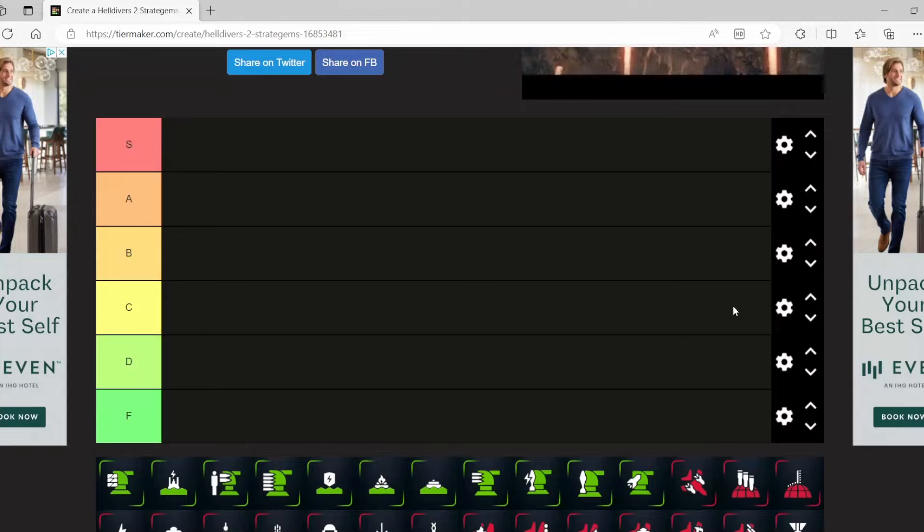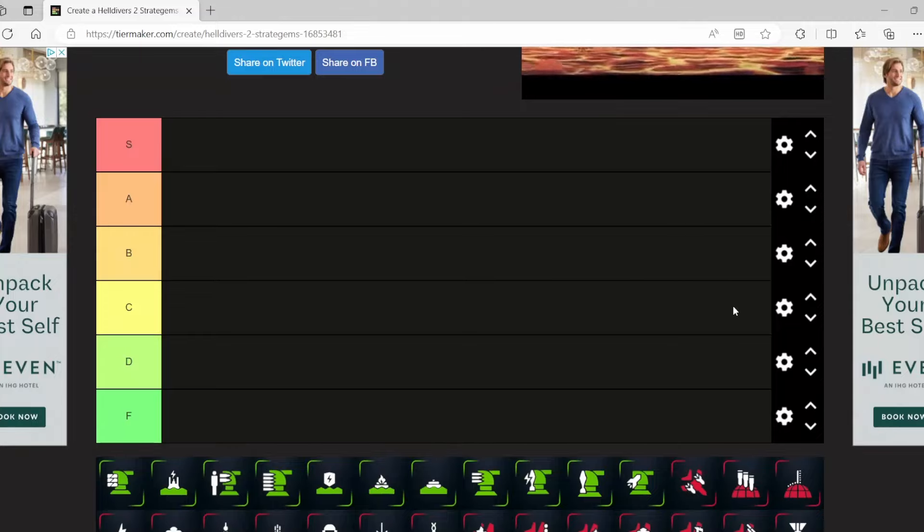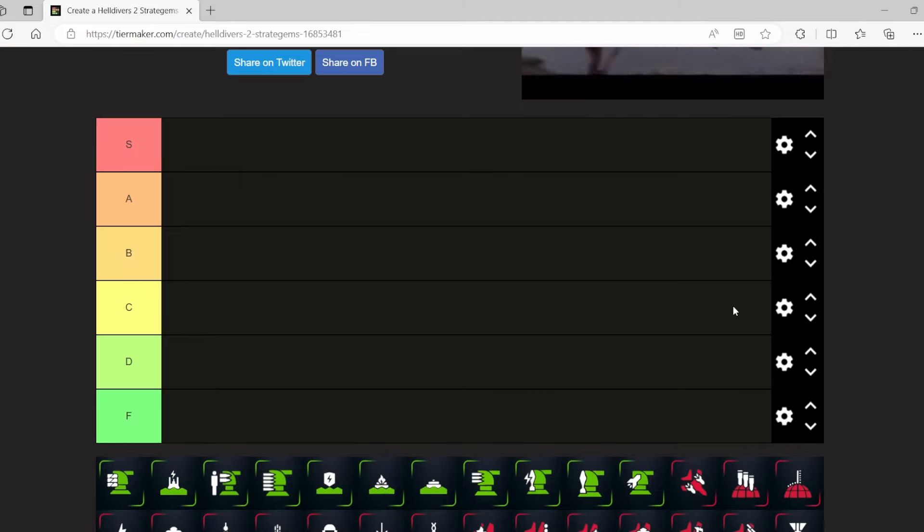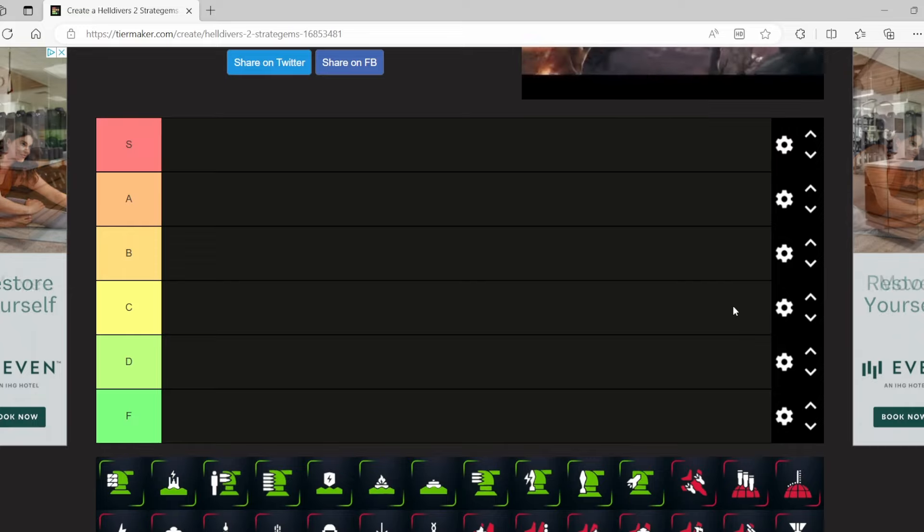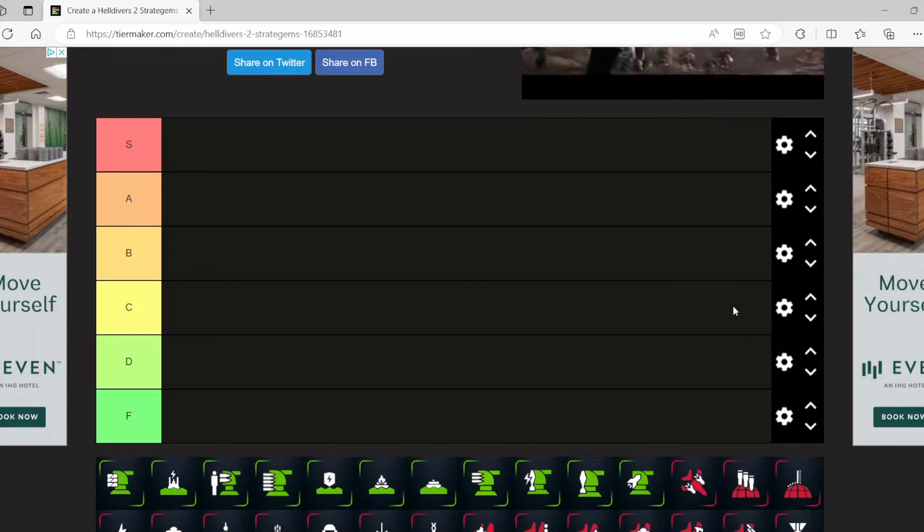Hey there friends and enemies, Joe Poo here again. Today I want to rank all the Stratagems currently in Helldivers 2 with a couple important things to keep in mind. First off, this list is subject to change based on nerfs, buffs, as well as new Stratagems we see in the game.